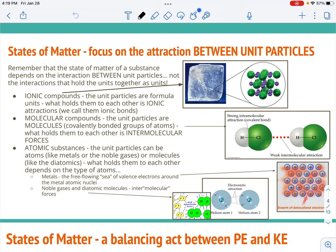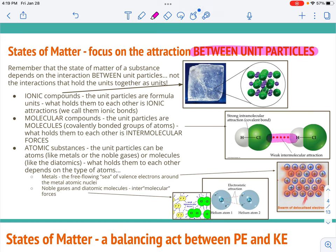What is very important as you're doing this is that you have to focus on the attraction between what we call the unit particles. You have to keep this in mind every single time. It's not what's holding the unit together as a unit.